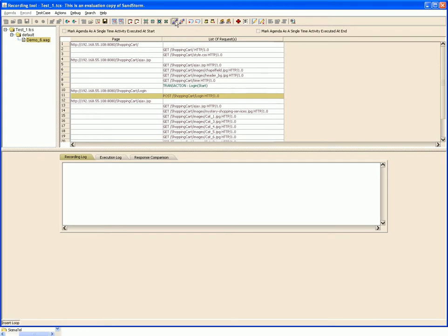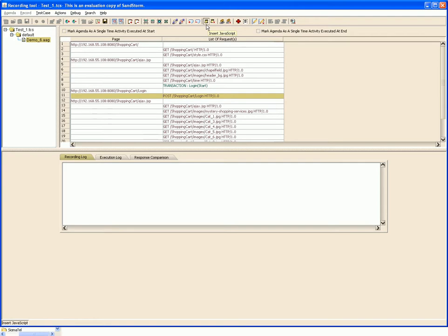In the test case, you can insert loops, insert think times, add rendezvous points. You can also attach JavaScript to your request to modify the runtime parameters. This is another way of parameterizing. Once we are done with all this, we can save the test case and the test case is ready for execution.